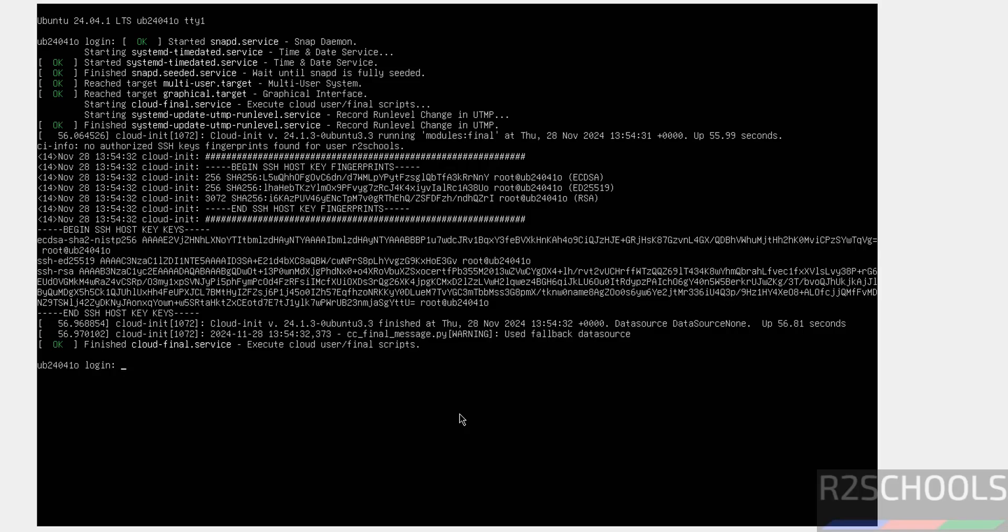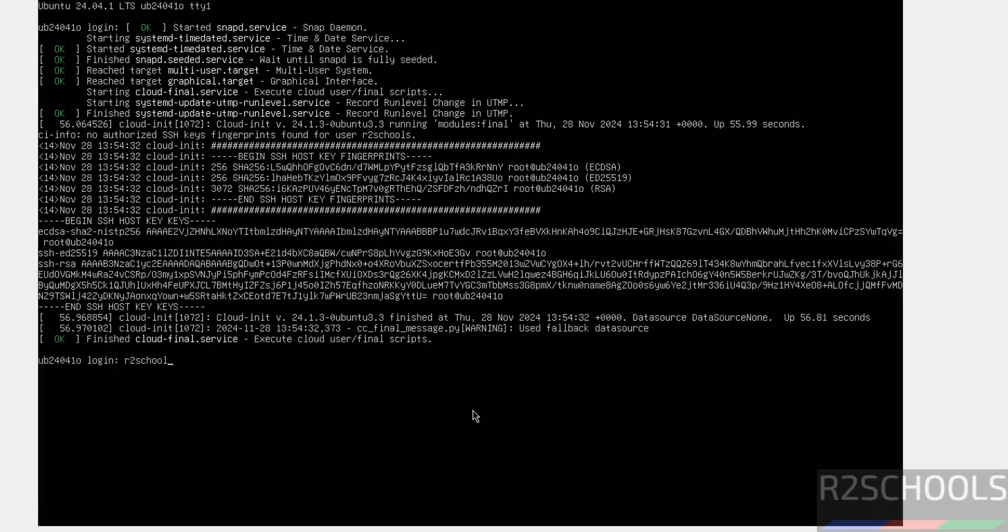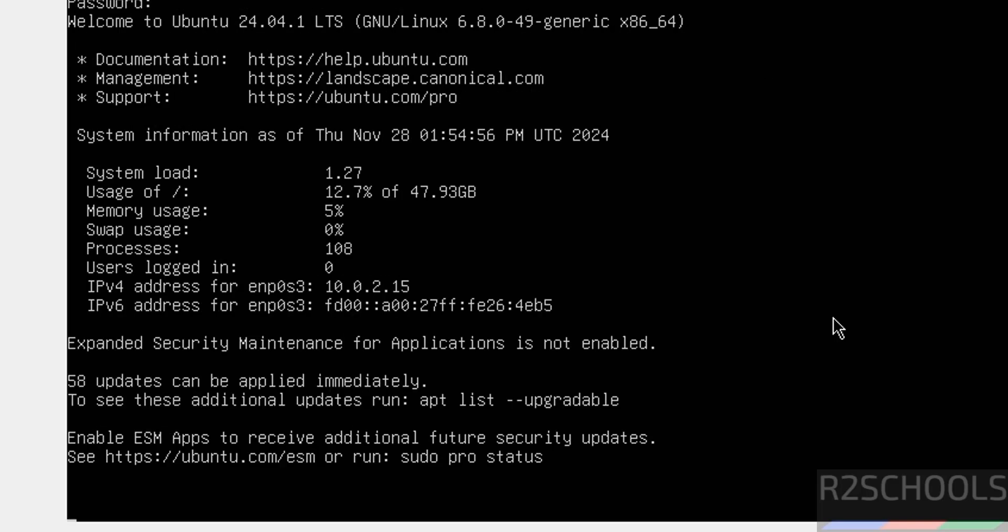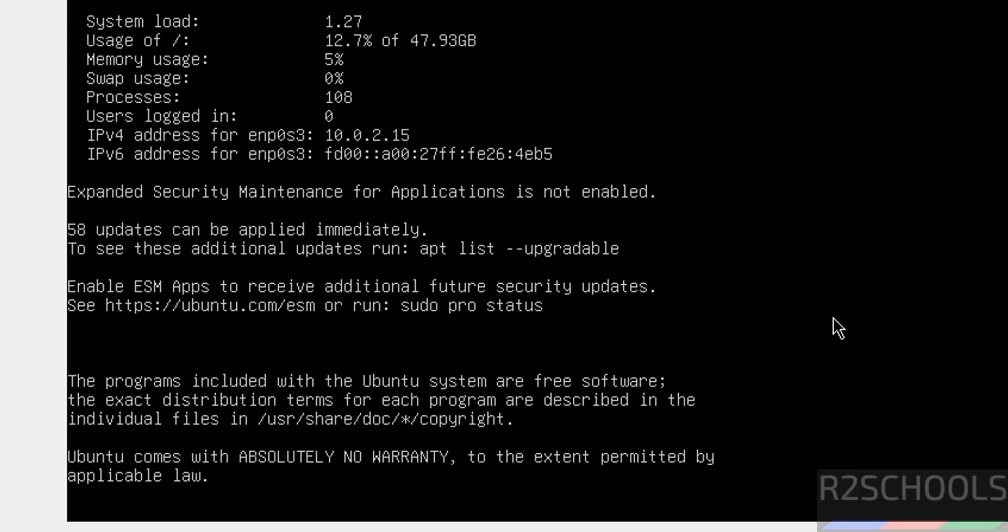Hit enter. Now, provide the user. Username is R2Schools. Then, provide the password that we have given for this user.